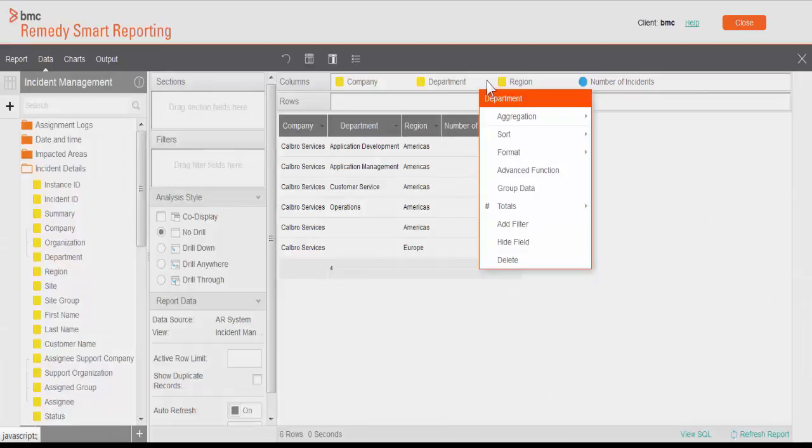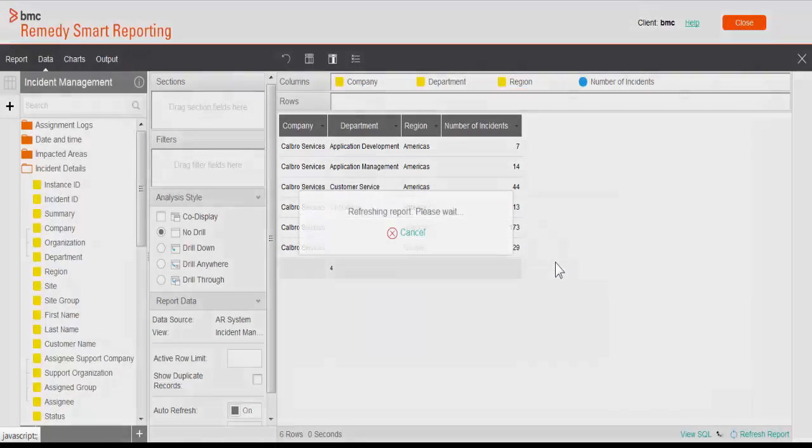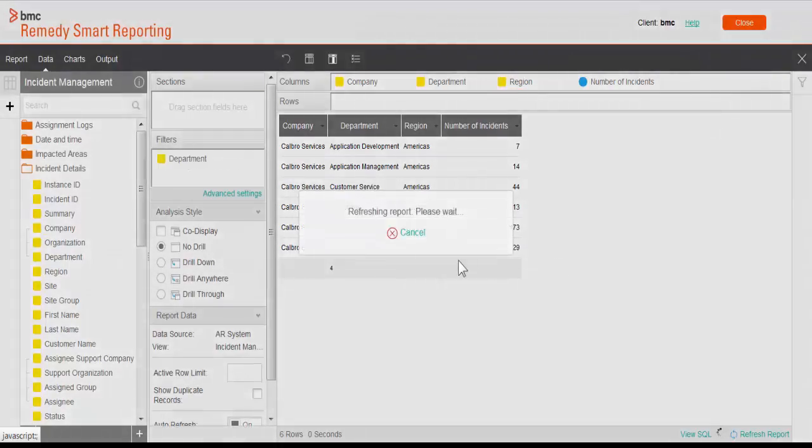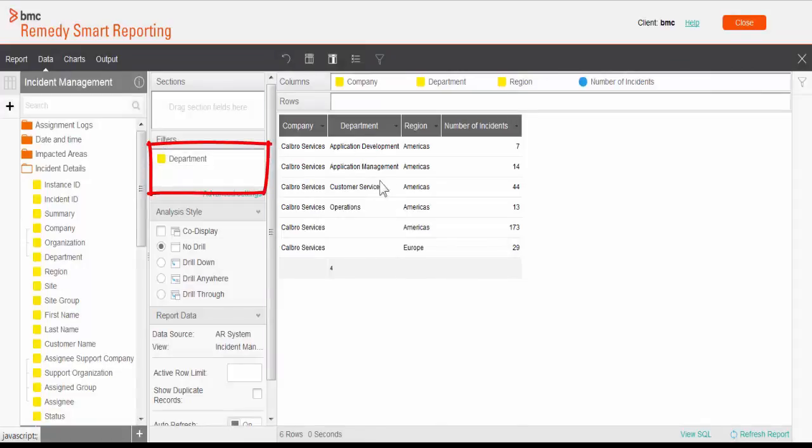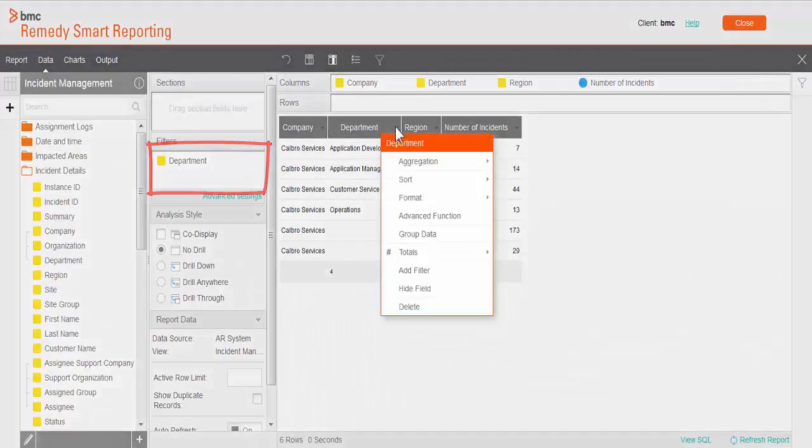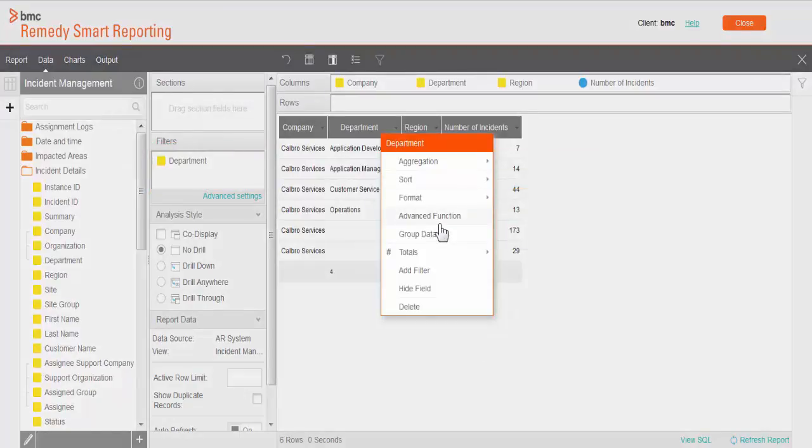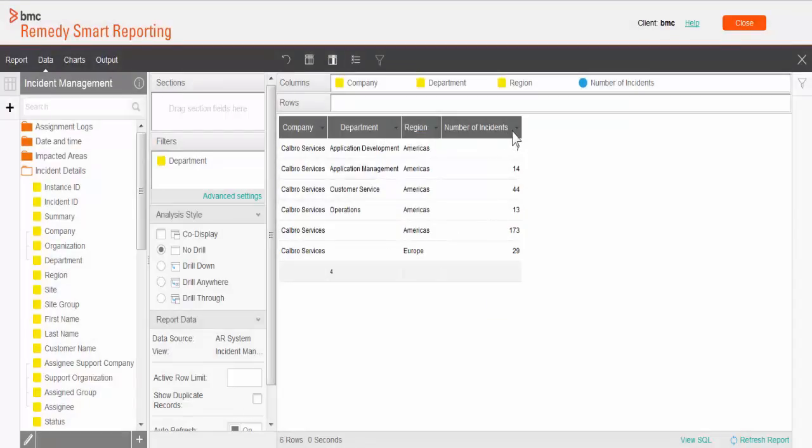Let's have a look at other functions as well. You can delete that particular field from here. You can hide that. You can add filter. Let me click on add filter. Automatically it goes into the filter section. In the next part of this tutorial, we will see how you can use these advanced functions and group data.